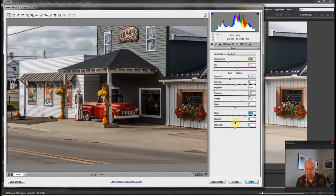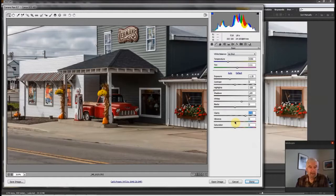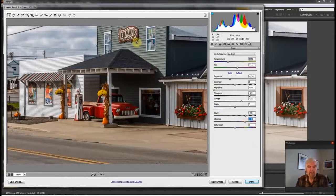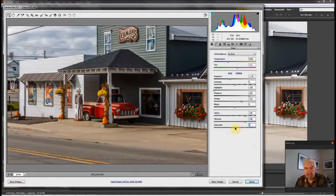The vibrance slider affects the saturation of colors that are not normally saturated. Obviously red and yellow are already saturated in this image — you can see those two colors really jump out. Vibrance tends to bring up the saturation of the duller colors, so I'm going to turn vibrance up a little bit. That brings out some color in the side of the building and this awning area. I also like to turn the saturation up just a little bit — the red and yellow are pretty saturated, but I'll bring them up just a bit more so the red pops even more.